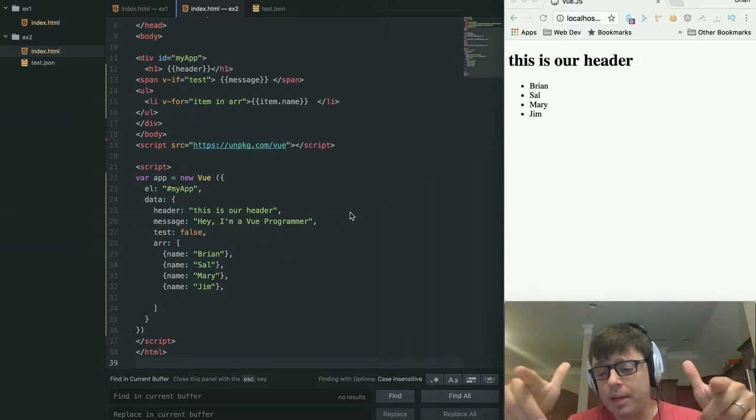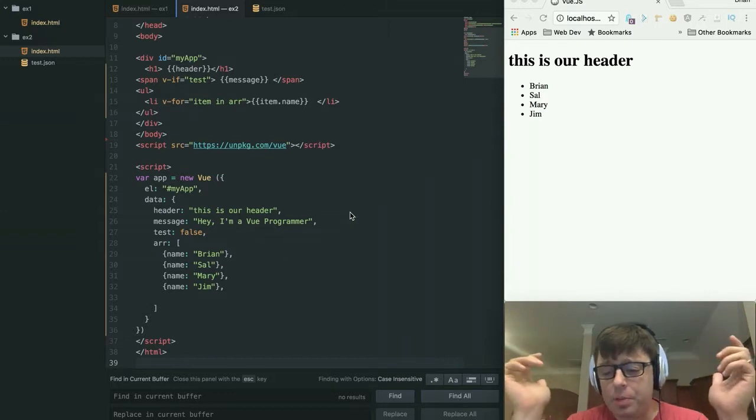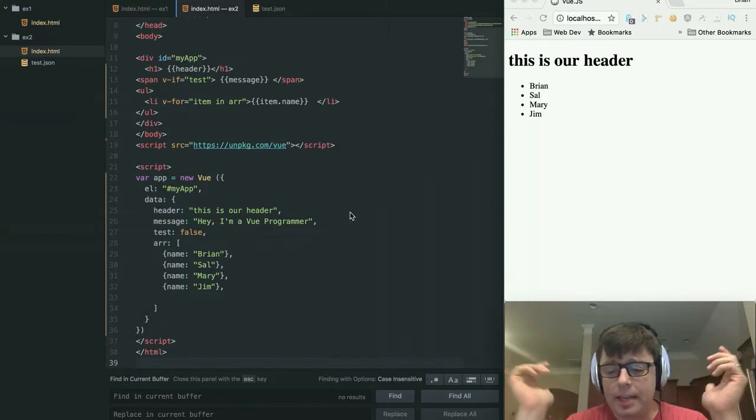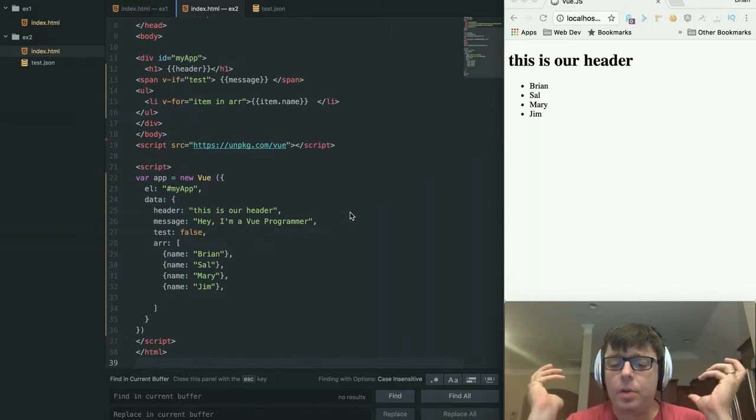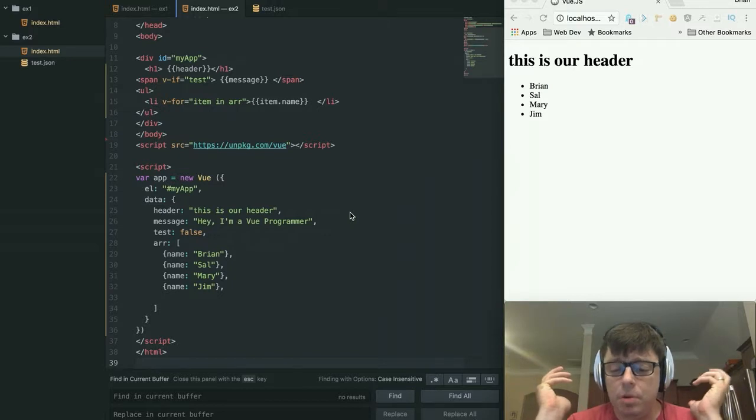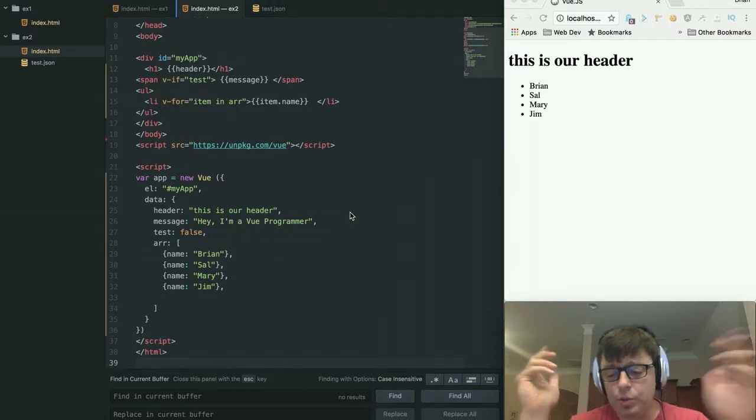Welcome. It's Brian Gregg back with another RWD screencast. Today, we are going to be looking deeper into Vue.js.